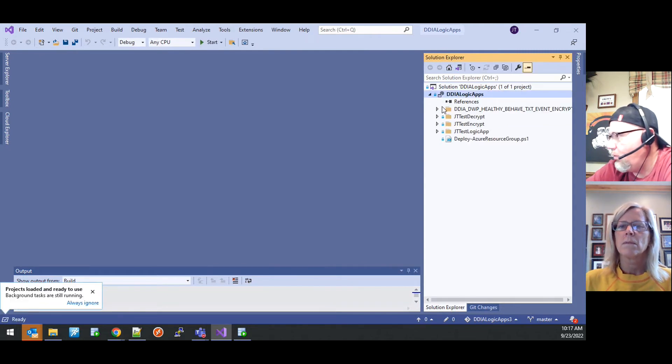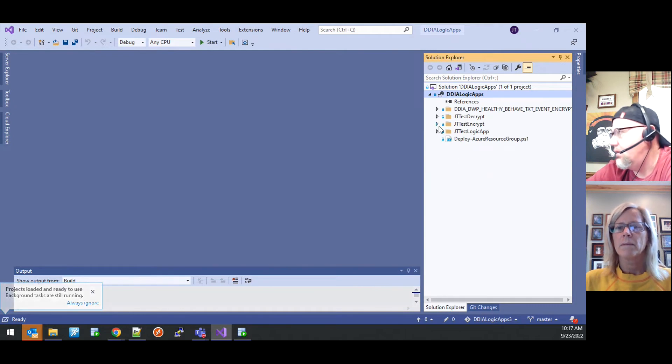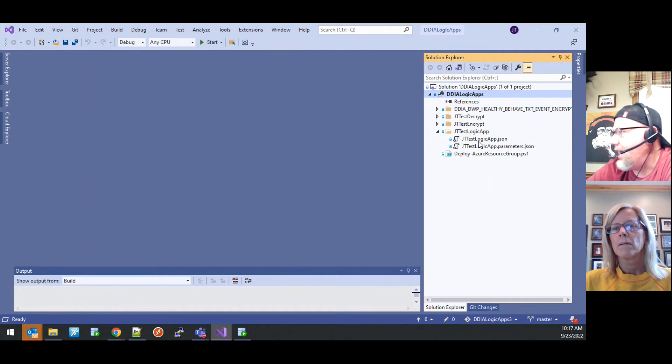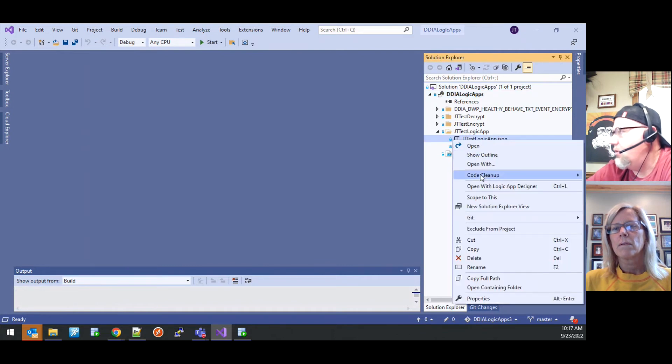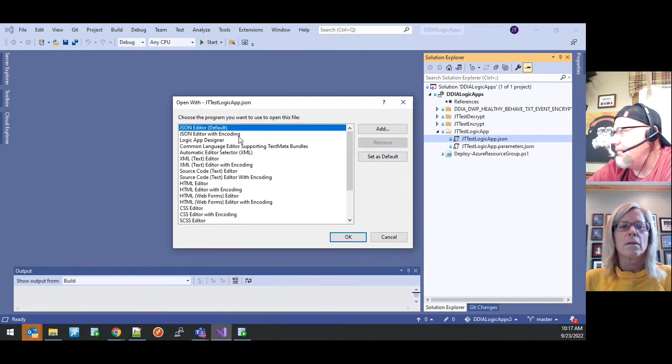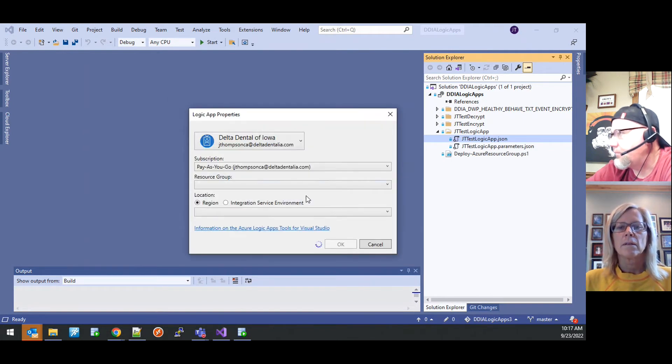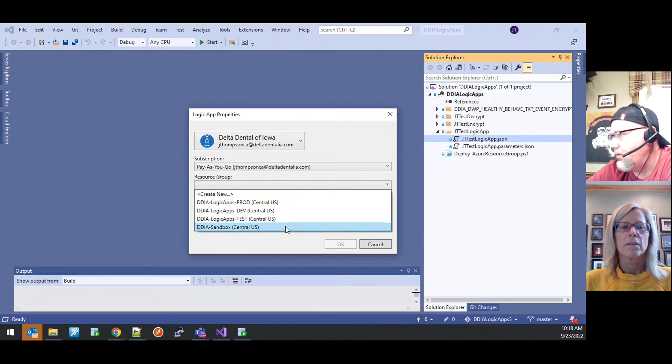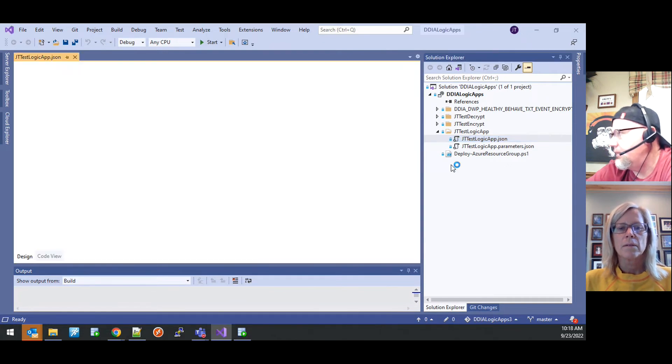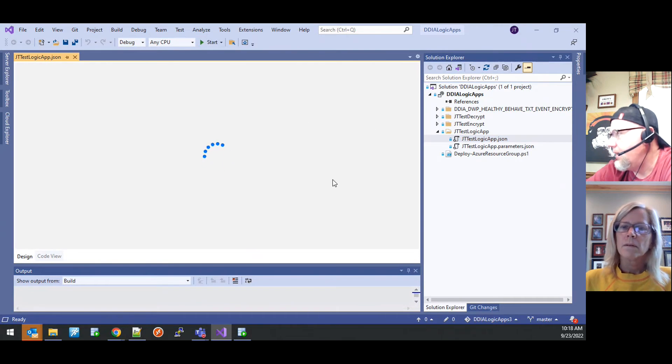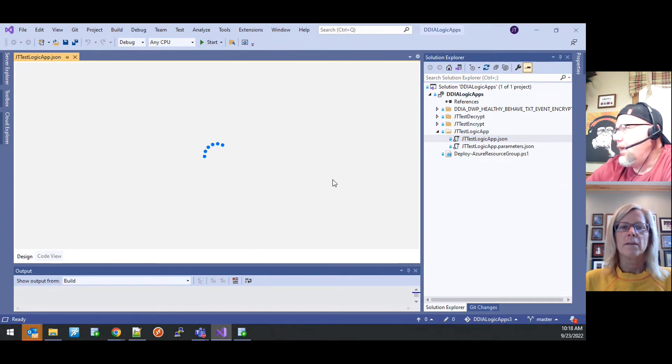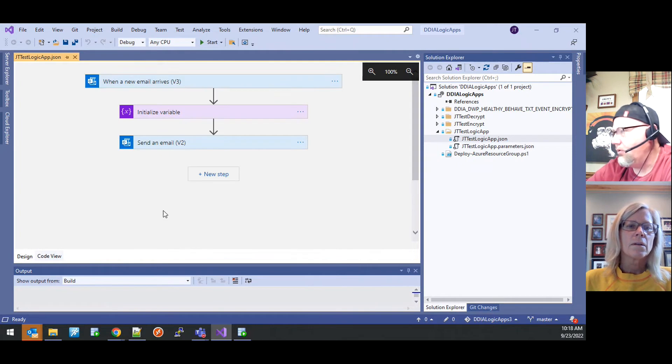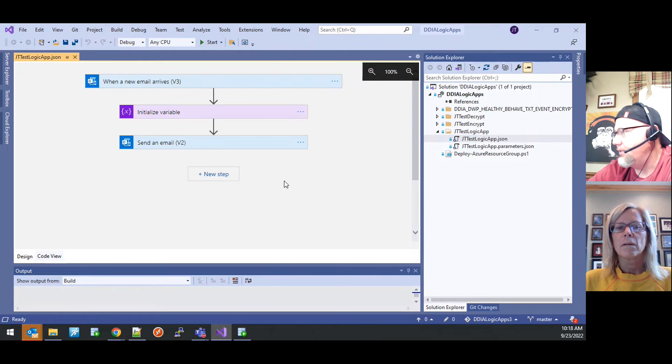And then within that solution, we'll have folders for each of our logic apps. So if you were tasked with changing JT test logic app, you would have the JSON file for that. You can just open that with the logic app designer in the dev resource group. We're currently using sandbox, but we'll tell it sandbox right now. Ultimately that'll be in dev.